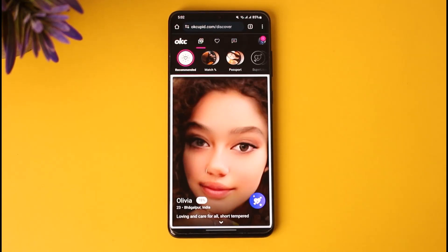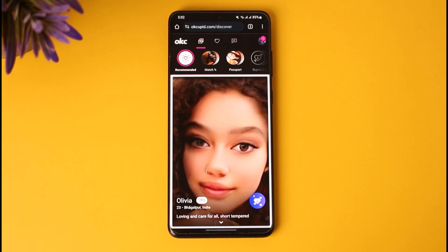First of all, go ahead and access either your app on your mobile phone OkCupid, or you can go to your browser and search okcupid.com and get logged in as well. For me, I have chosen the second option of a browser, and I'm right here in the home section of OkCupid.